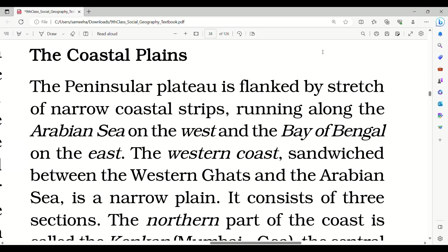Hello friends, welcome or welcome back to my channel. This video is related to the 9th class of Social Geography. The second lesson is about Physical Features of India. Part 5 video is already uploaded — you can check the links in the description box below.